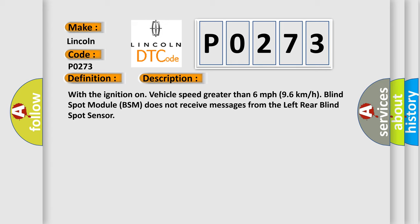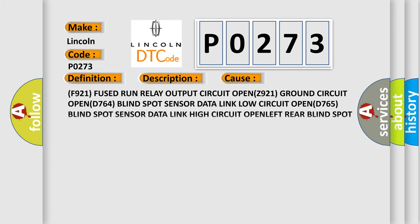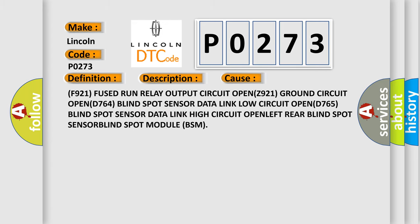This diagnostic error occurs most often in these cases: F921 fused run relay output circuit OPEN, Z921 ground circuit OPEN, D764 blind spot sensor data link low circuit OPEN, D765 blind spot sensor data link high circuit OPEN, left rear blind spot sensor, blind spot module BSM. The airbag reset website aims to provide information in 52 languages.